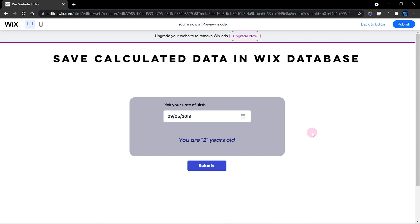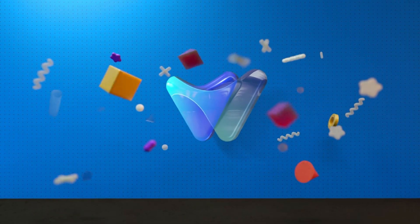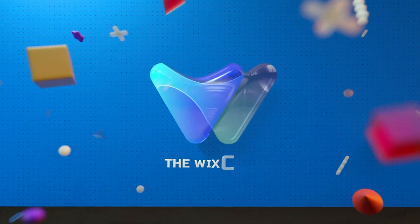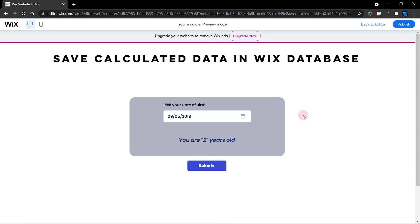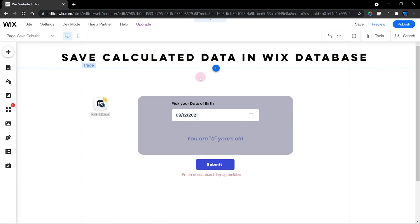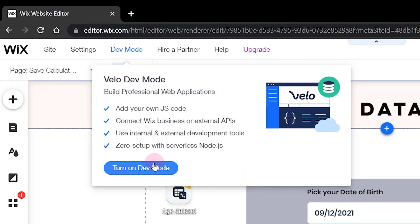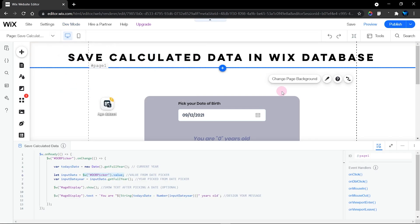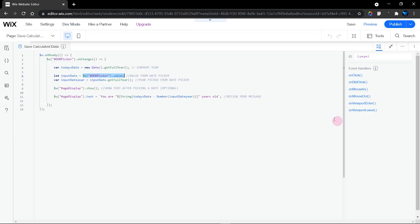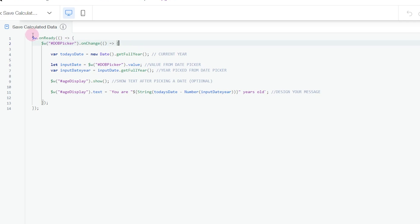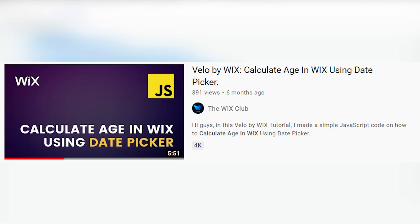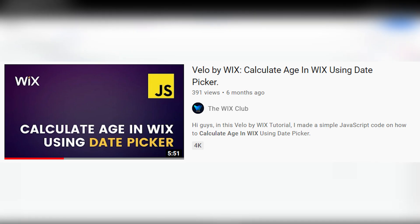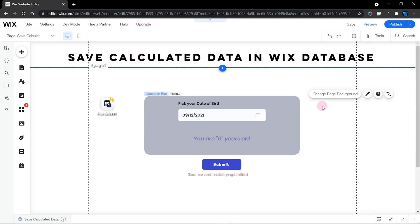Let's get started. Before we get started with the code, you need to make sure to turn on your dev mode from right here. When we're done with that, you can see that our code is still here as we left it in our previous tutorial. You can still make use of this code if you wish, but we're not going to use that page code.